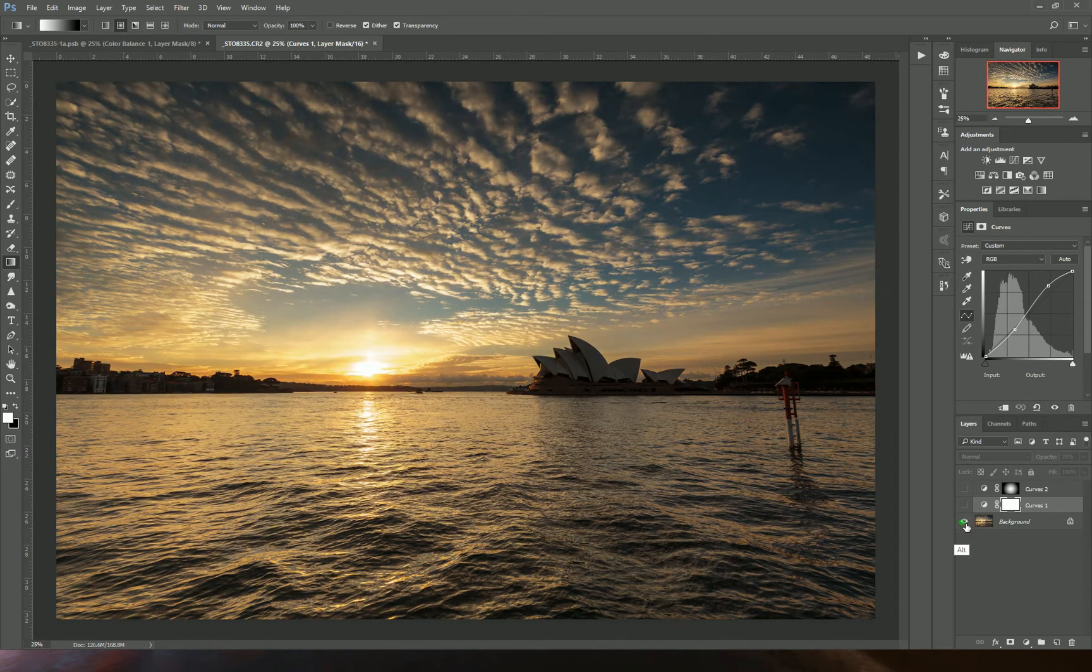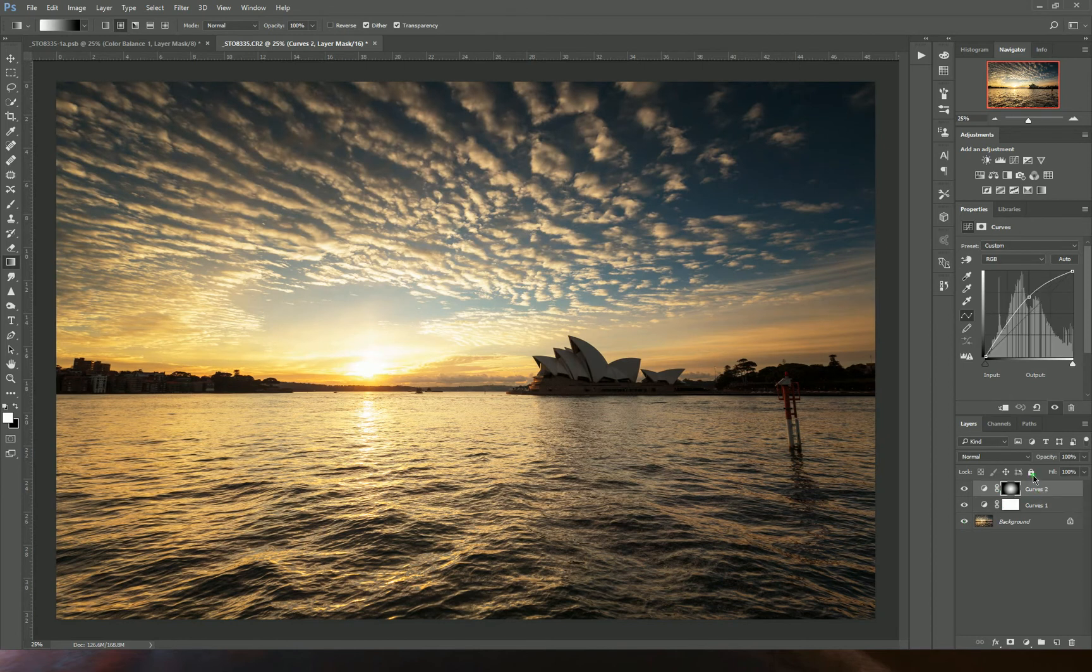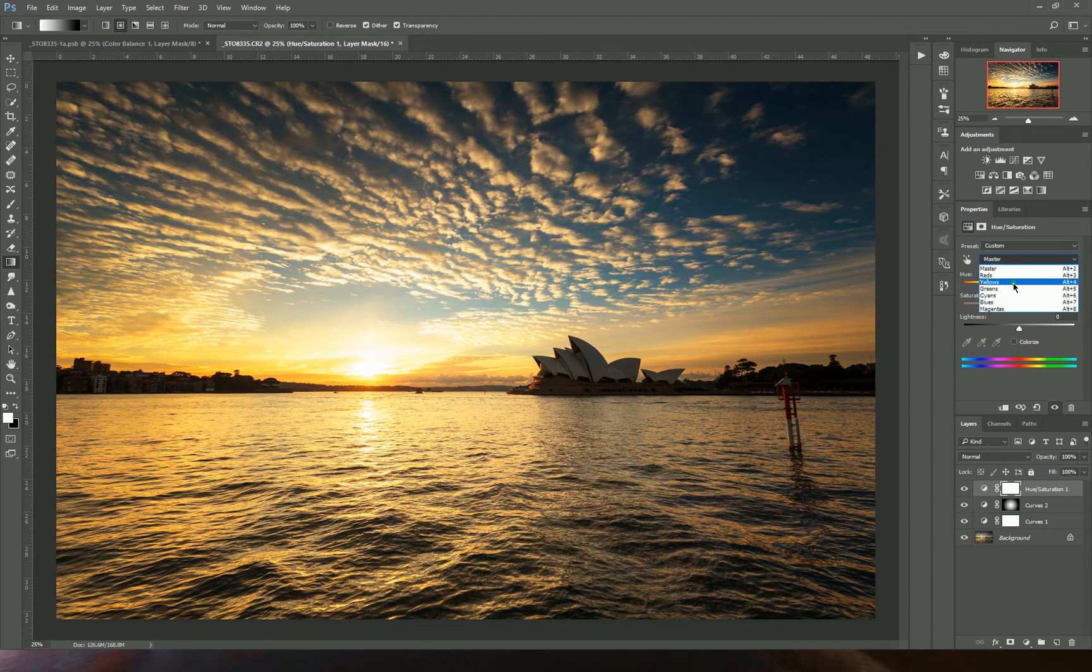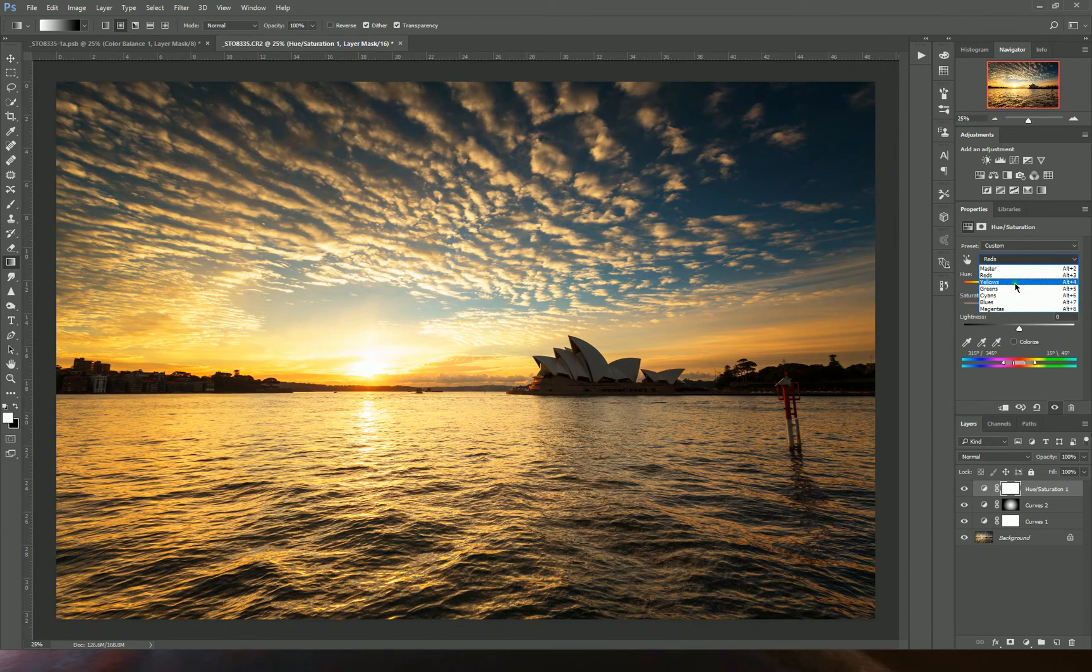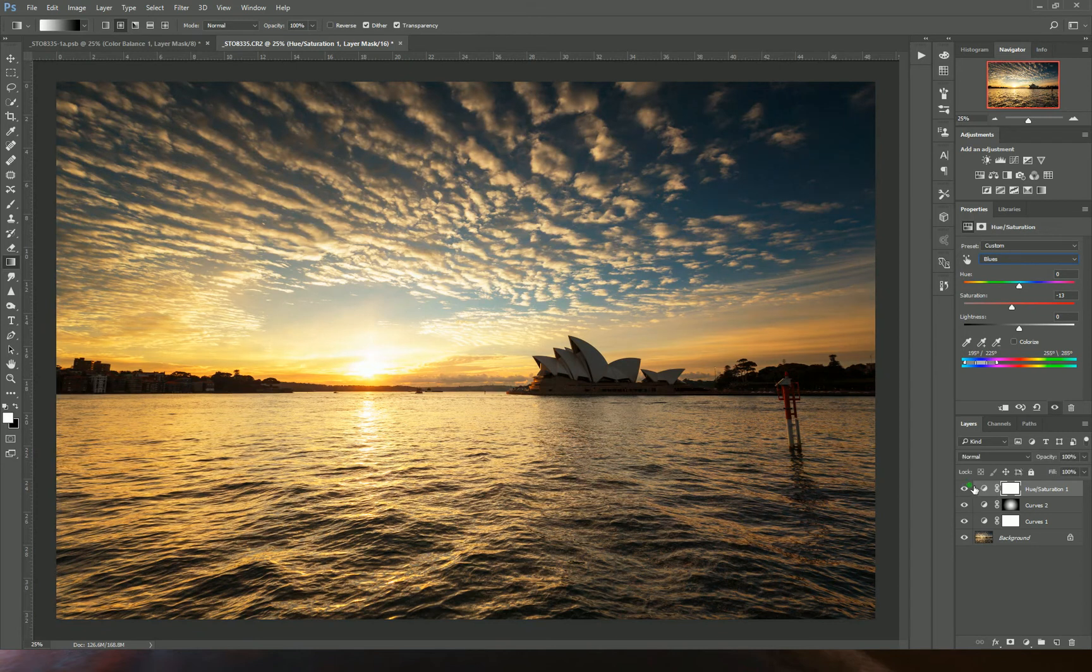You can do lots of other things. You can add more saturation to all your different color channels. Maybe the yellow is too much, maybe the blue is a bit too much, and again you can change the opacity.